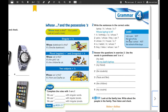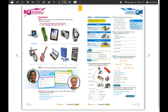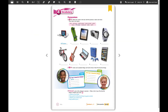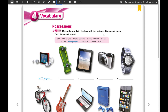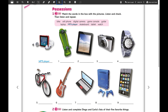Then we're going to work on page 40, where we're going to talk about possessions and vocabulary. What you're going to do here is identify the correct name for each picture. The instruction says: match the words in the box with the pictures, listen and check, then listen and repeat. For example, this is an MP3 player. What is this? It's a skateboard — so you write 'skateboard' here. In online classes we'll listen, check, and work on pronunciation.